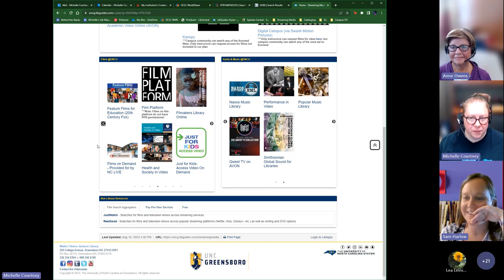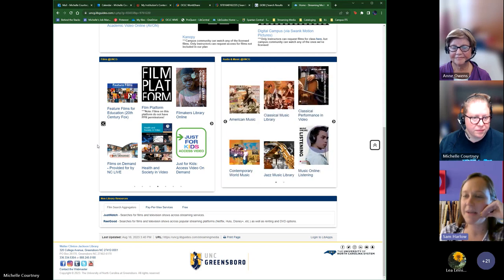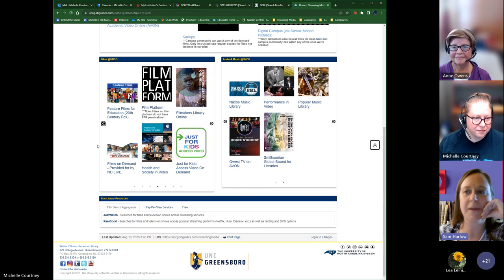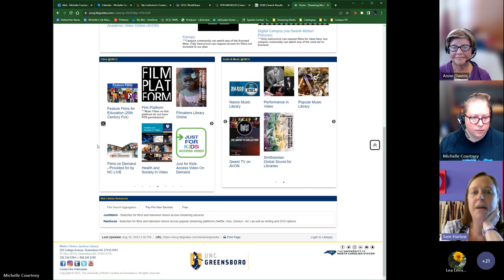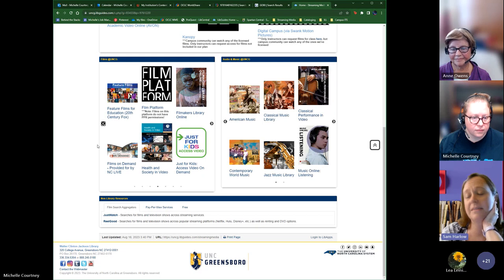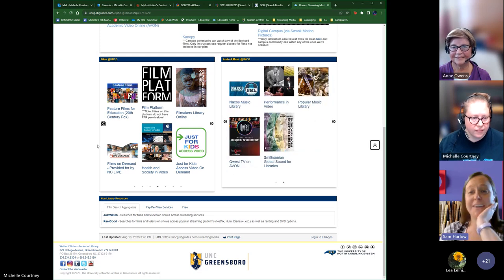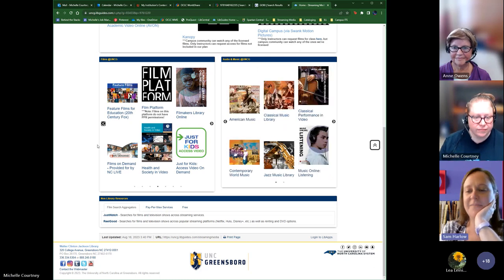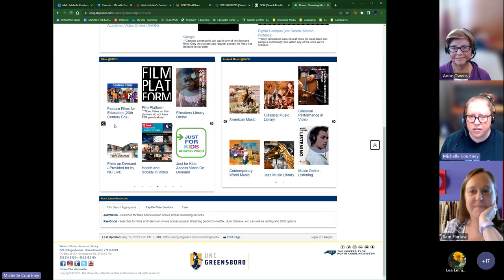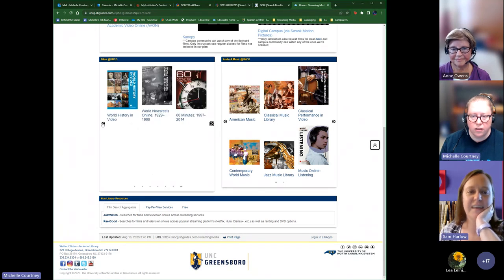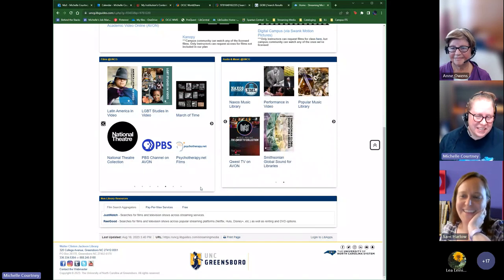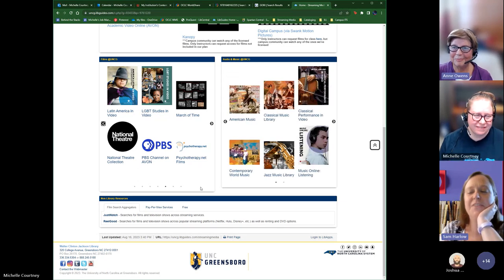There don't appear to be any other questions in the chat. Thank you so much to Ann and Michelle — this is a lot of work but so valuable, and it's heavily used. We hope the lib guide is a lot more user-friendly. One last thing: each of the boxes on the lib guide is navigable — you don't have to wait for the carousel; you can just hit the button or the dots at the bottom. Thanks everyone and see you soon!